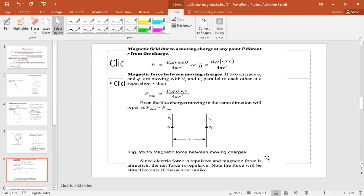The magnetic field due to moving charges at a distance R is B = (μ₀ / 4π) · Q(V × R̂) / R². The magnetic force between two moving charges is F = (μ₀ / 4π) · Q₁Q₂V₁V₂ / R².